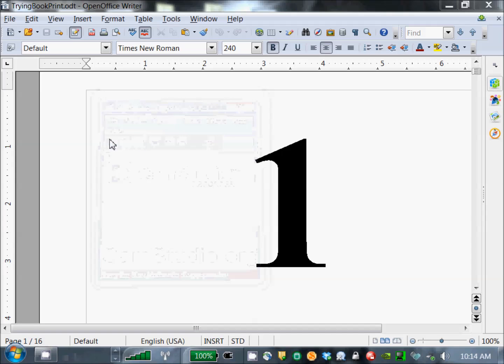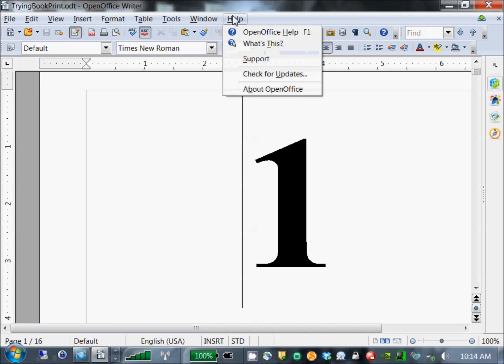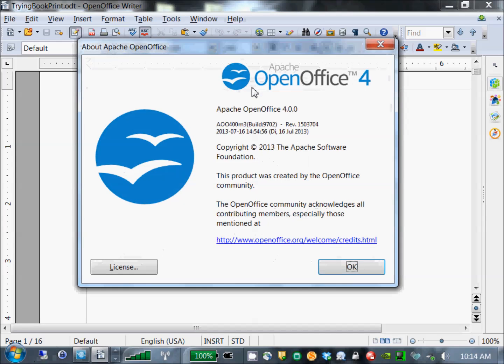I thought I'd record a video showing you how you can take some text you have in your word processor and print it out in multiple signatures so that you can bind it as a multiple signature book. I'm using Apache OpenOffice for this demo. You can certainly do this with other word processors, but Apache OpenOffice is free. It's available for Mac, Windows, and Linux, so you should be able to run it on whatever platform you're using.